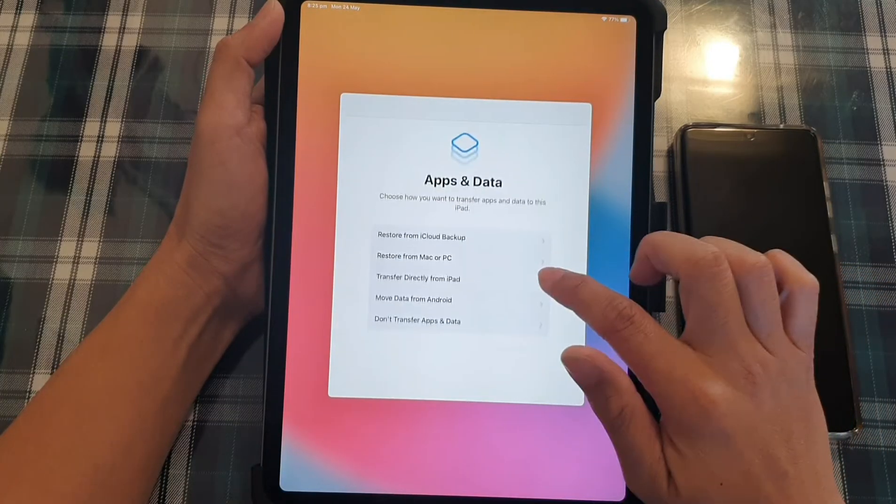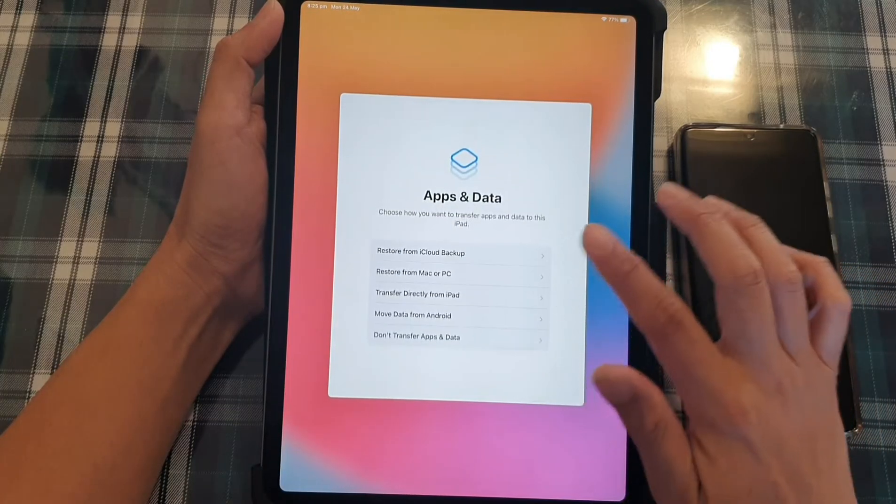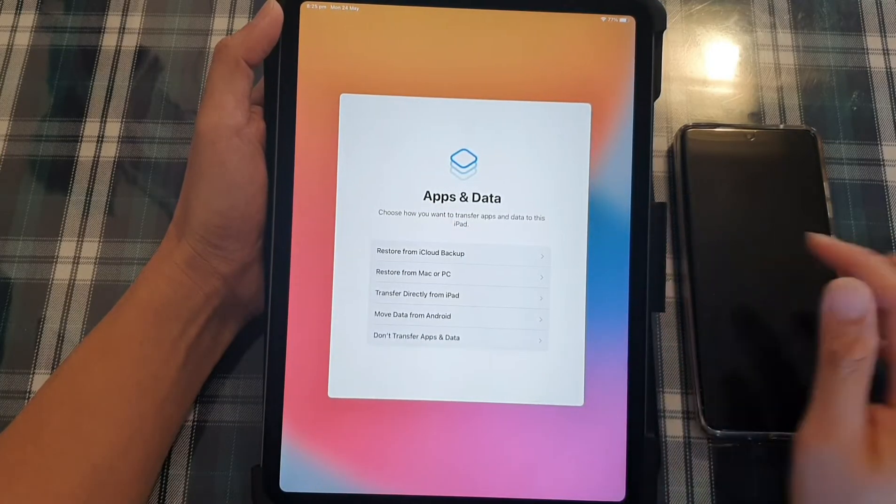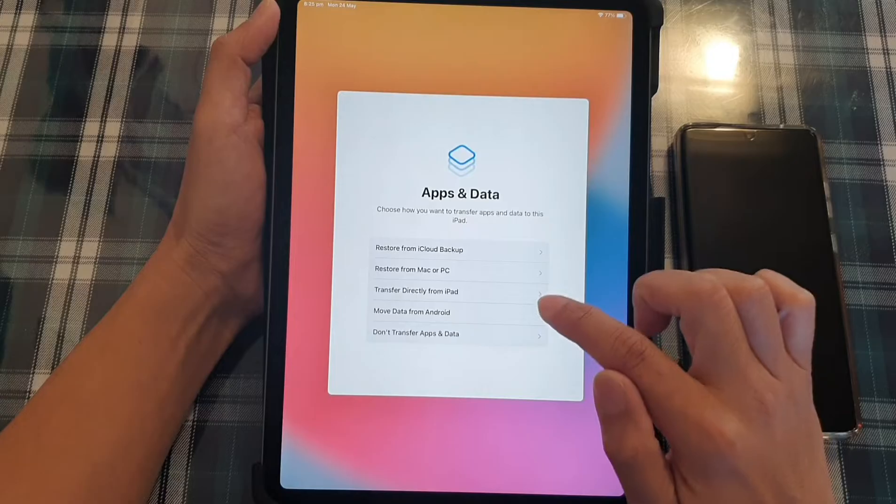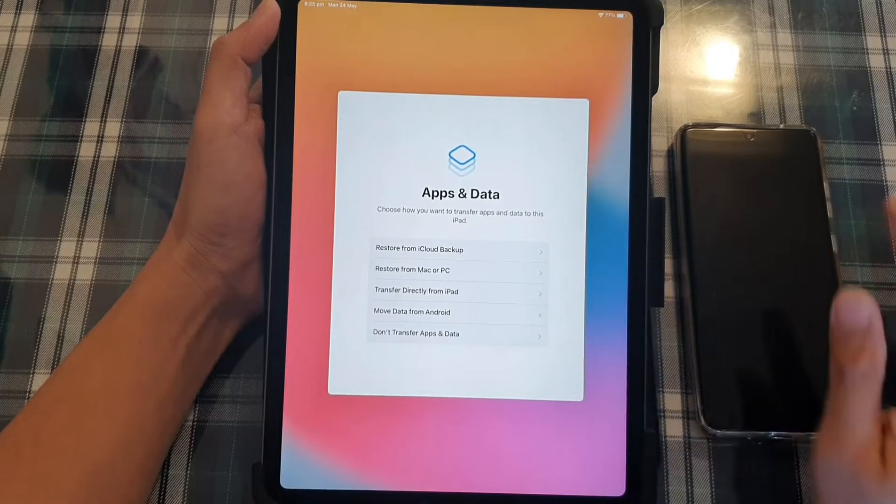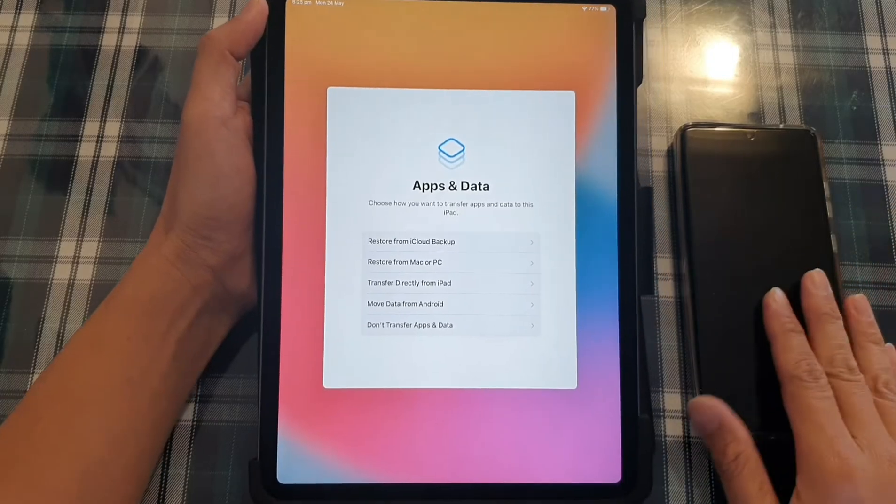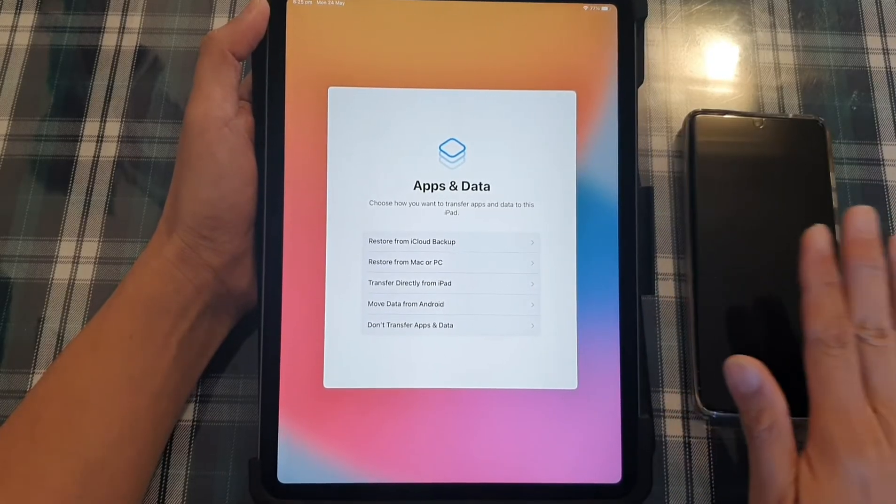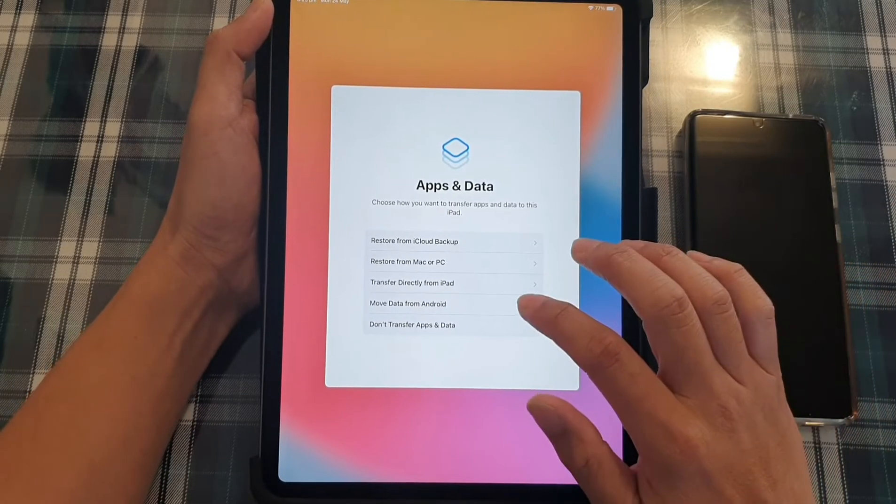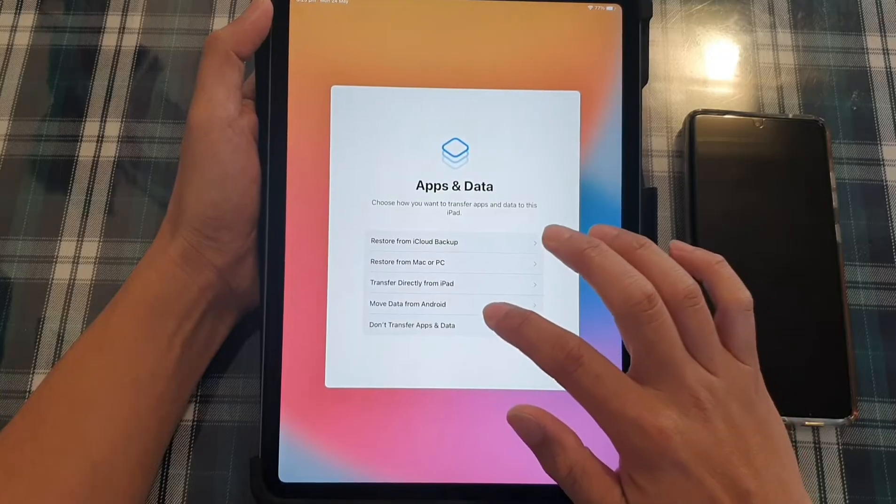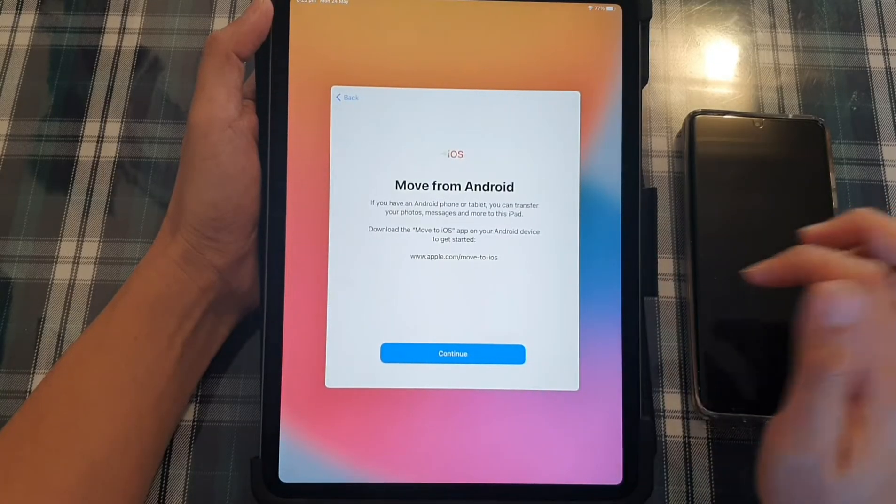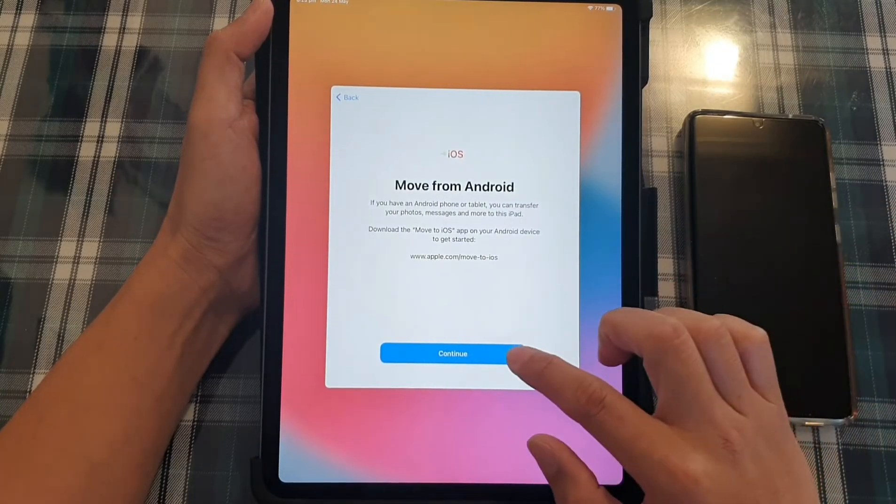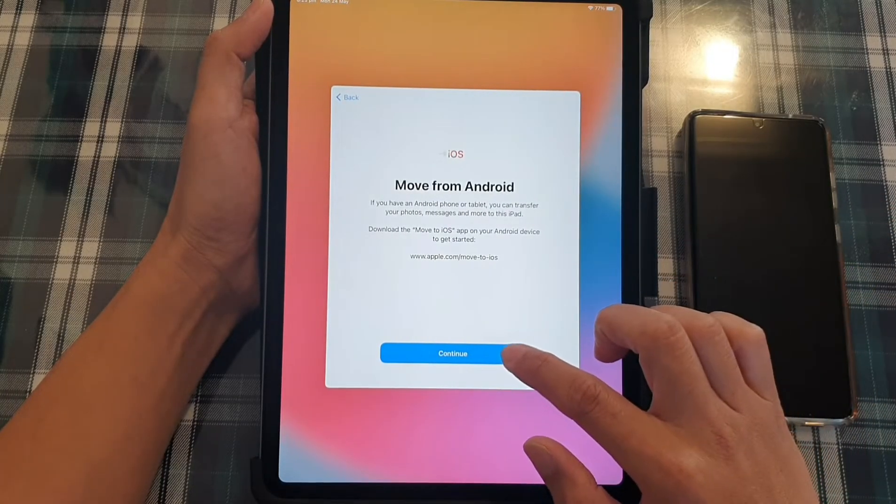Next, in this step, it is important that you choose the right option. So because we are transferring data from over from an Android device, you want to select move data from Android and then tap on continue.